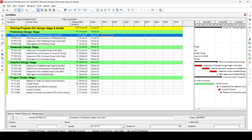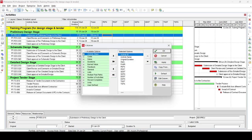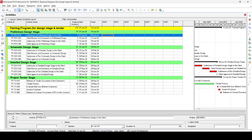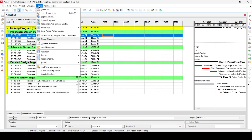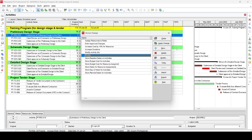Now we want to populate these user-defined fields with dates — preliminary design start and finish, schematic design start and finish, detail design start and finish, and tender design start and finish. All these user-defined fields are currently empty. To fill them we go to Tools menu, click it, and the dropdown dialog box appears with the Global Change option.